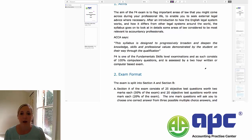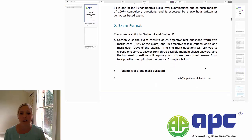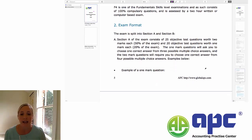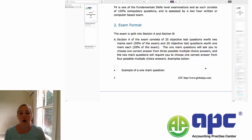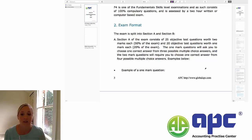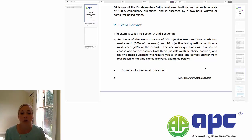Looking at the format of the exam in a little bit more detail, the exam itself is split into two sections: Section A and Section B. Section A has 25 objective test questions. These are either worth two marks each, which is about 50% of the exam, or they're worth one mark each, which is about 20% of the exam. The two-mark questions require you to choose one correct answer from four, and the one-mark questions ask you to choose the correct answer from three possible answers.